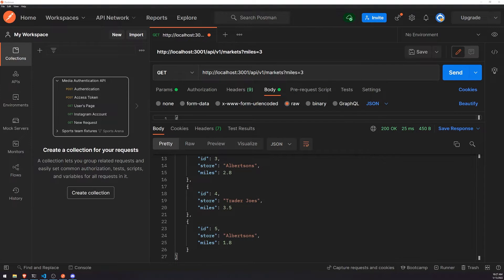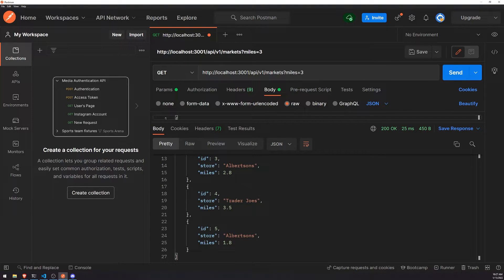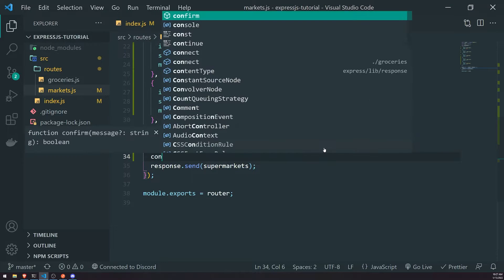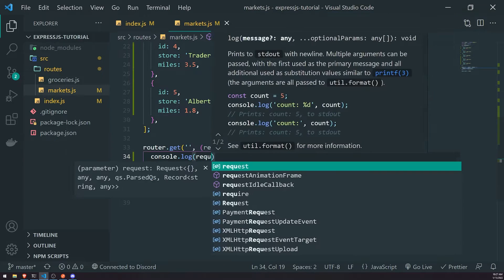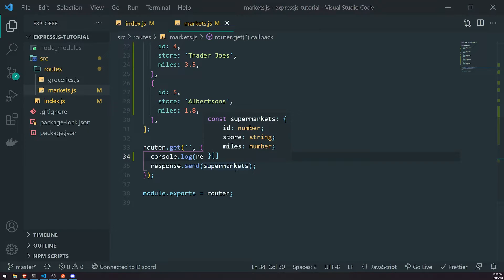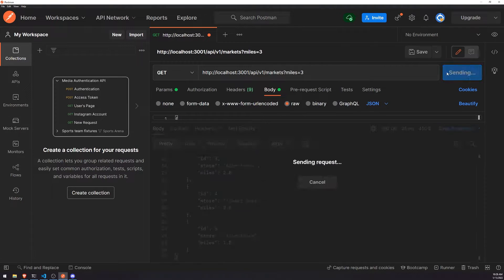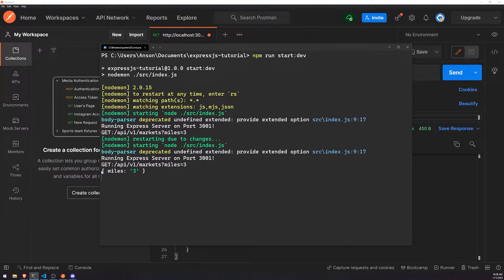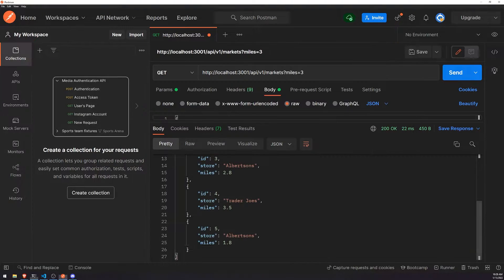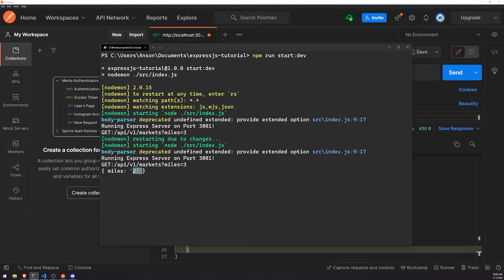What we need to do is get the actual query parameter, which is miles. We can get that by referencing request.query — this is similar to request.params, and it populates all the query parameters in an object. Right now, if I make a request and go to the console, you'll see an object with a property called miles, and it will give me the value 3.